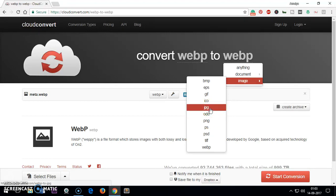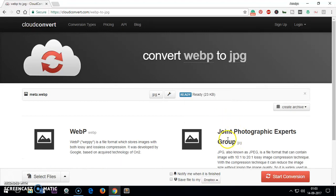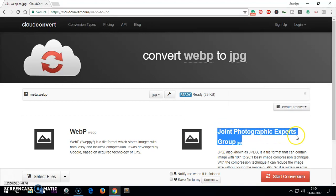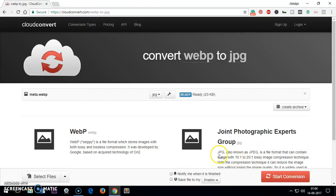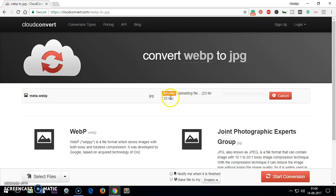Then you select JPG, PSD, or PNG. Let's select JPG. It says Joint Photographic Experts Group. This is the full form of JPEG and JPG. Then you click Start Conversion.